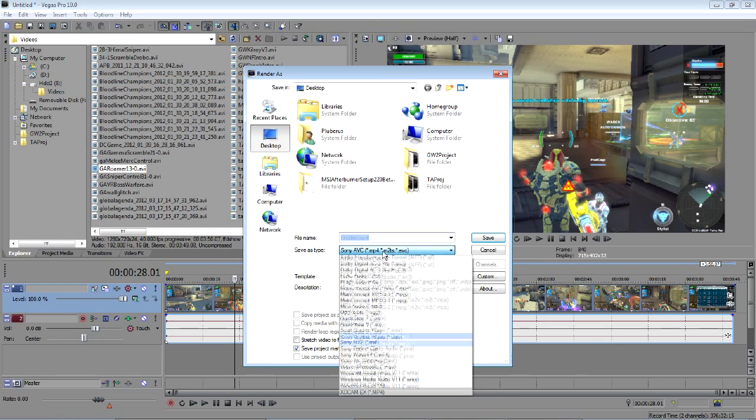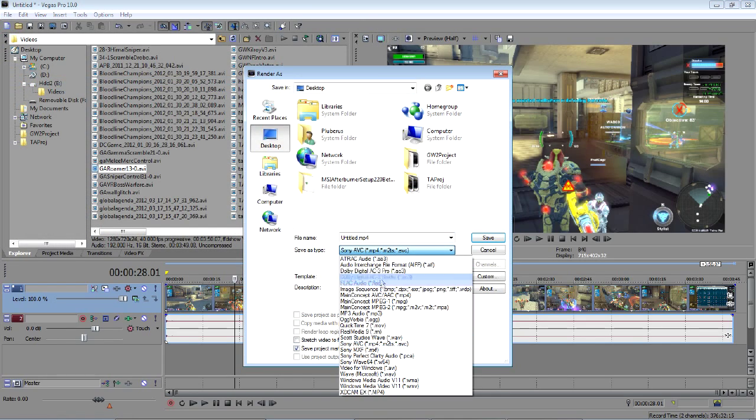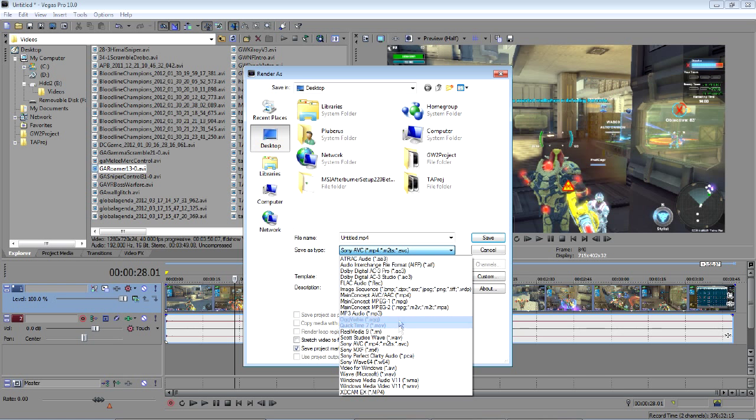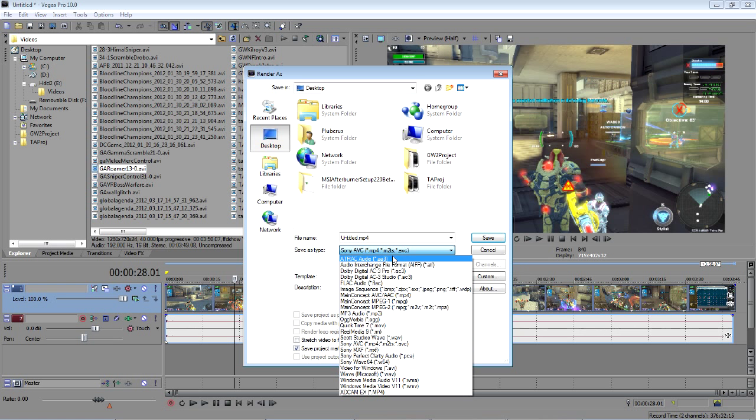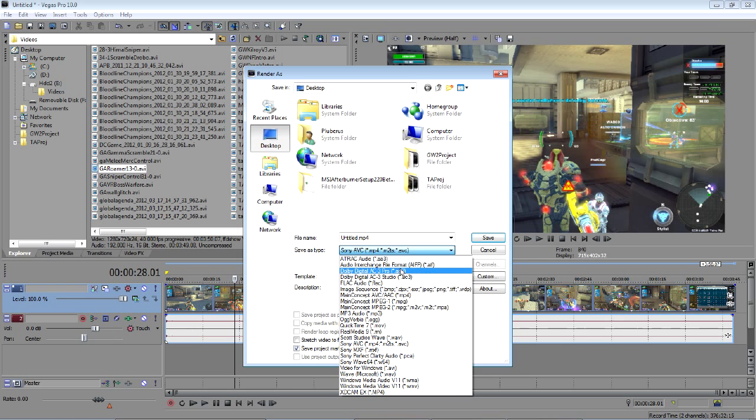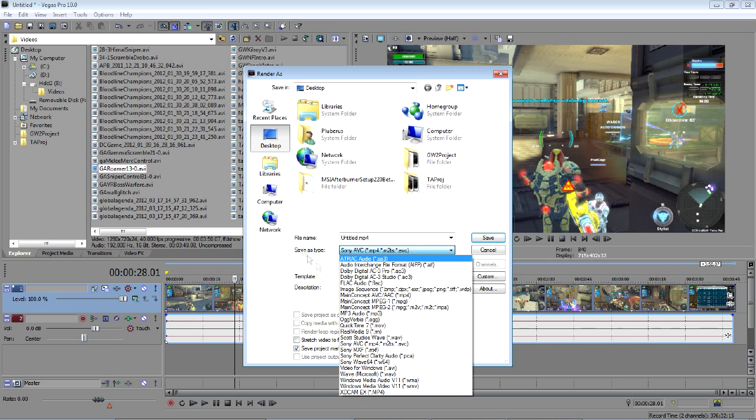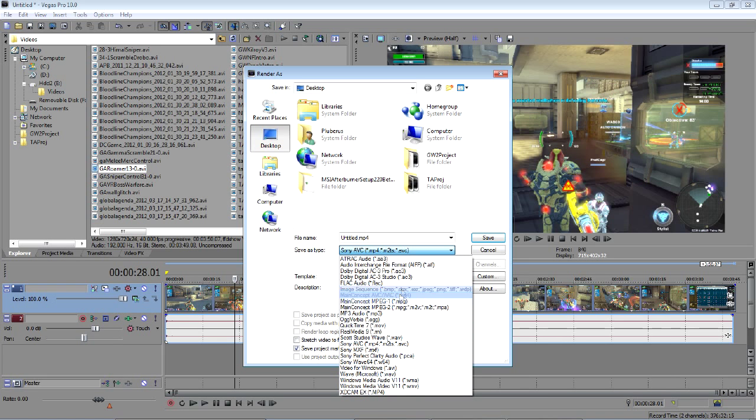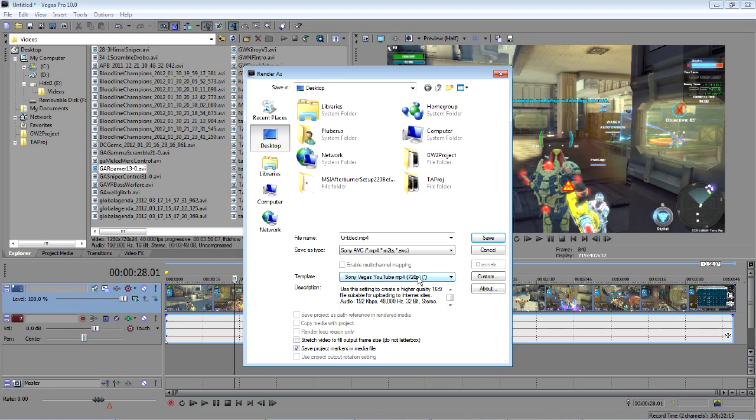The first thing you'll want to do is set it to Sony AVC or some MP4 file type. If it doesn't let you do MP4s, AVI files will also work. In my experience, I've had the best results rendering video files as MP4s and then uploading them to YouTube.